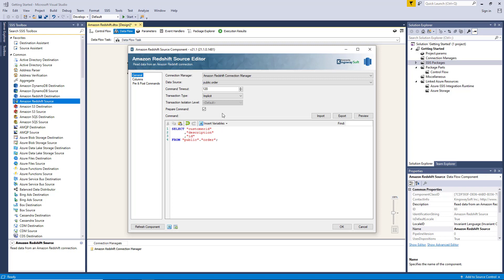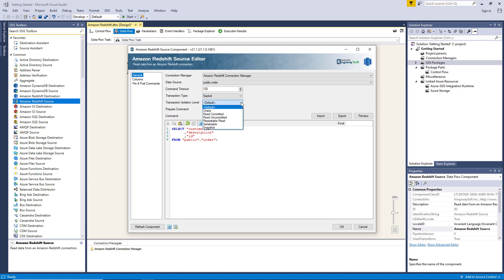The Transaction Type option allows you to specify the type of transactions with two options available: Explicit and Implicit. When the Explicit transaction type is selected, you can further select an isolation level, which allows you to specify concurrency behaviors with six options available: Chaos, Read Committed, Read Uncommitted, Repeatable Read, Serializable, and Snapshot. By default, the Prepare Command option is enabled. Preparing Commands protects against SQL injection.